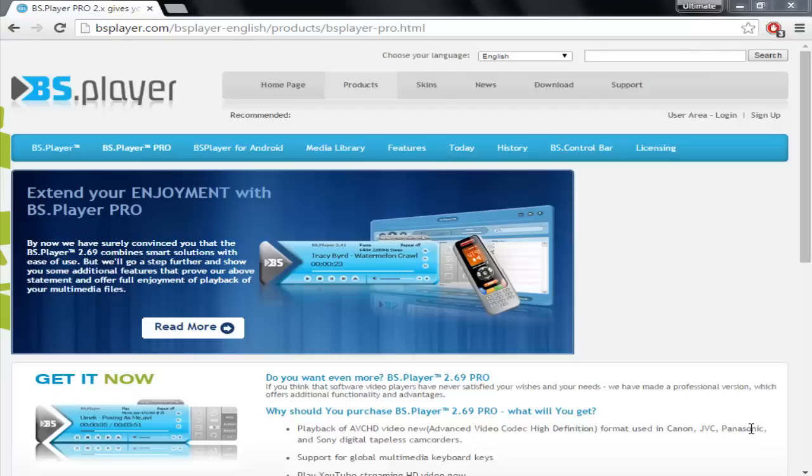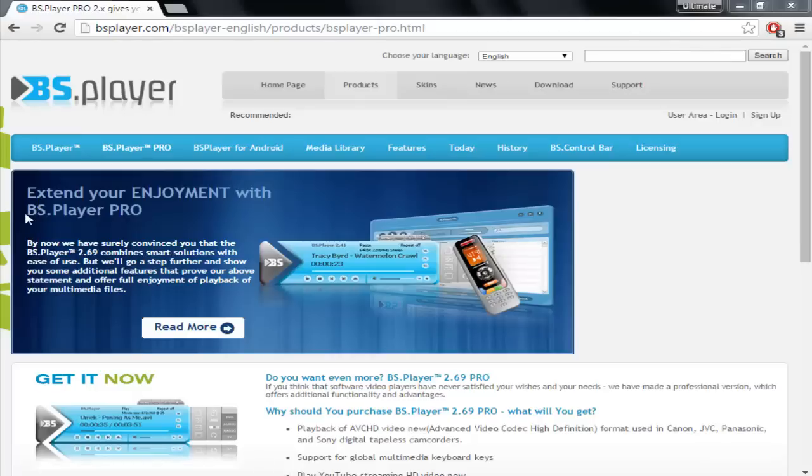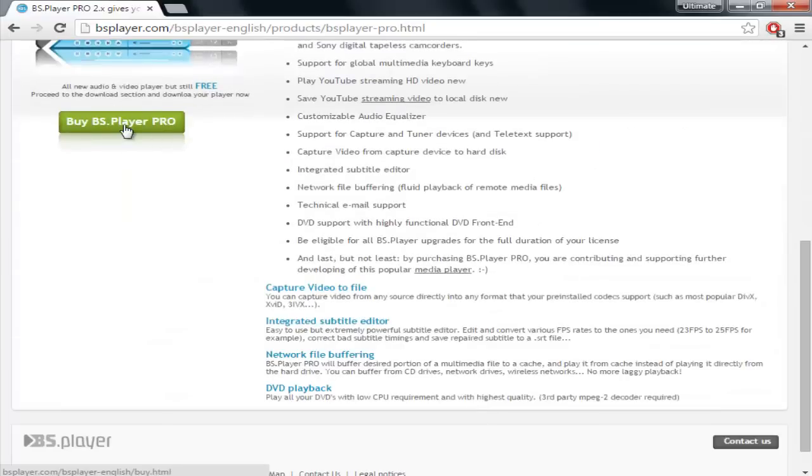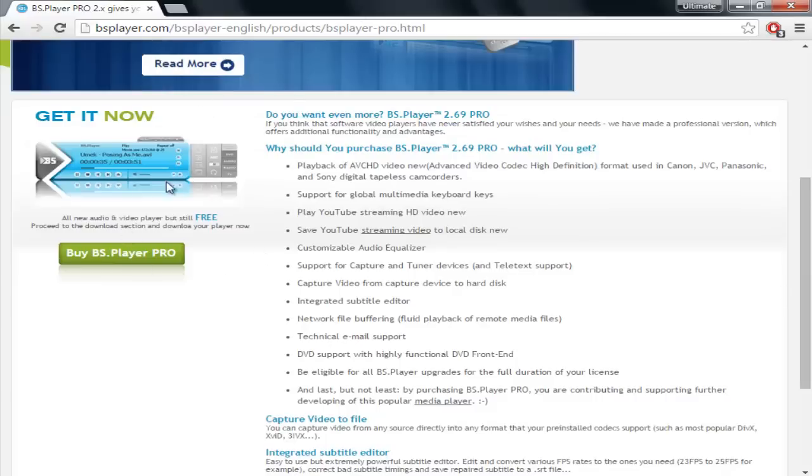So this software is actually named BS Player. You can see right here. All you're going to do is download BS Player Pro which is available on this official site. We'll paste the link in the description so you can buy it from there or you can get it from some other sources, but we highly recommend getting the original one as that's what you should do.